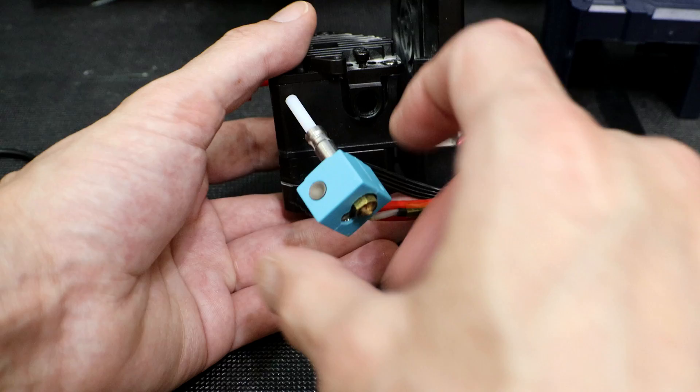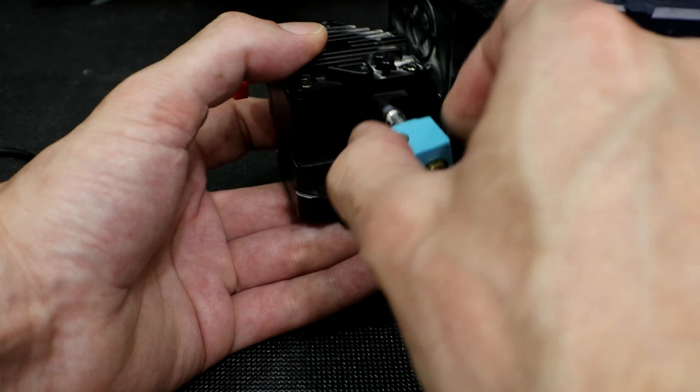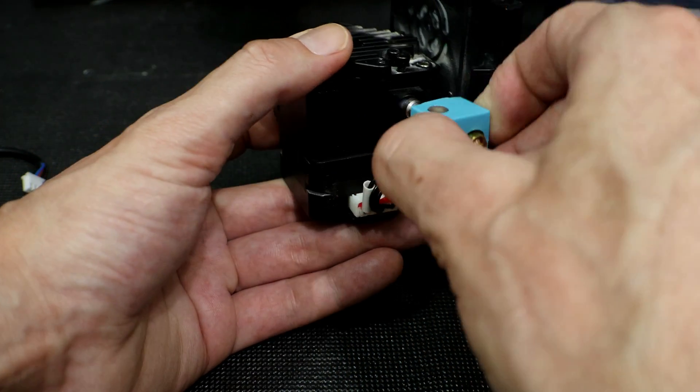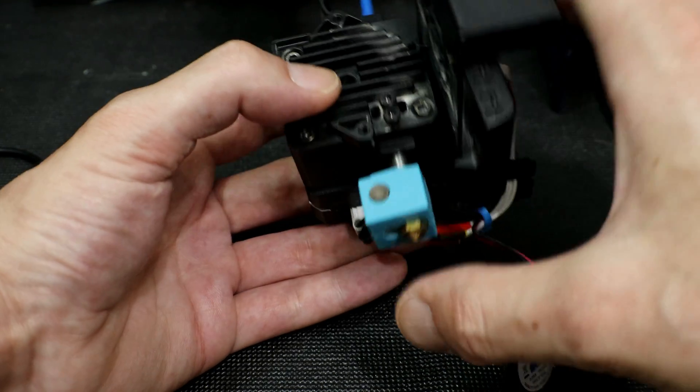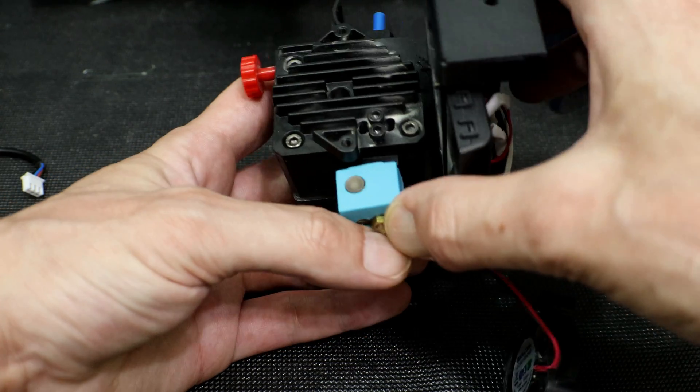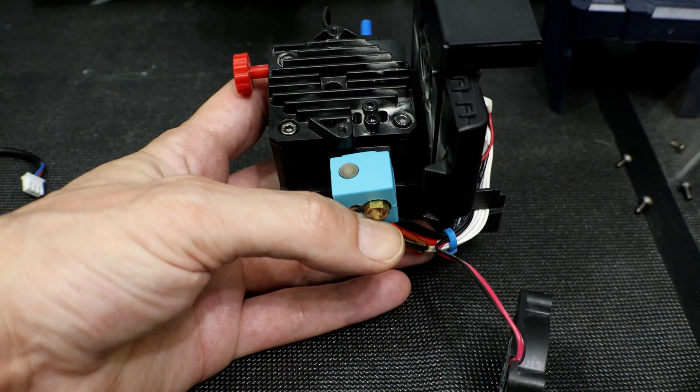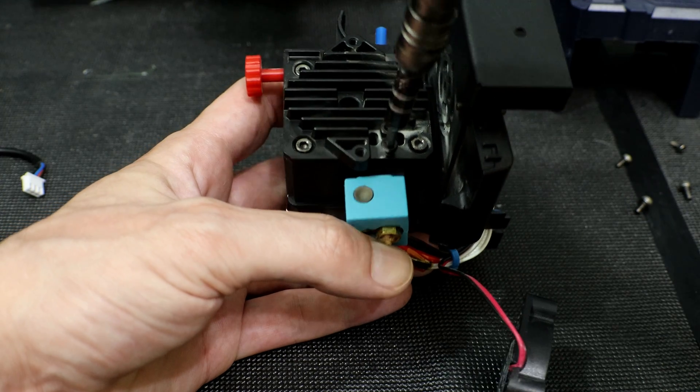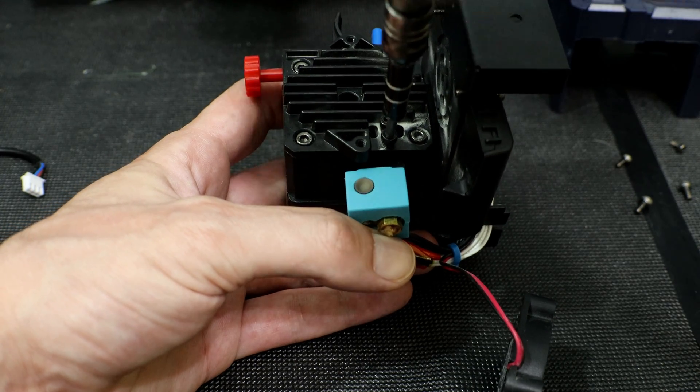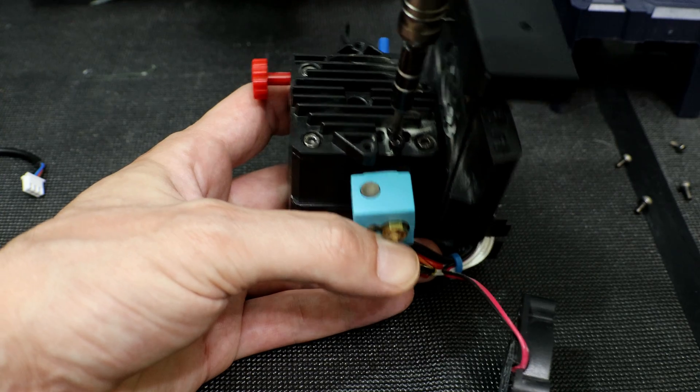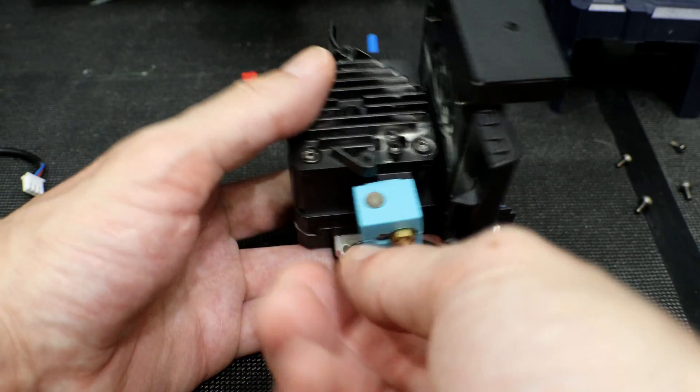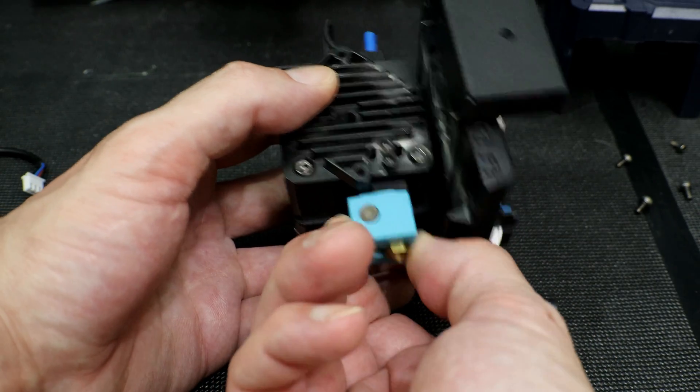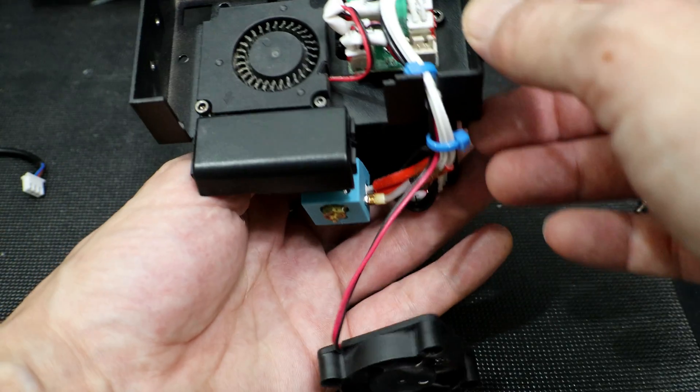Now we can carefully reinsert the hotend. Be sure not to damage the wires for the heater or the thermistor. Reinsert the hotend and make sure it's flush with the bottom of the extruder. Now go ahead and tighten up the two screws just above it. Once you have them tightened down, make sure there is no play in the hotend. And it's solid and we're good to go. Now we can replace the cooling fan.